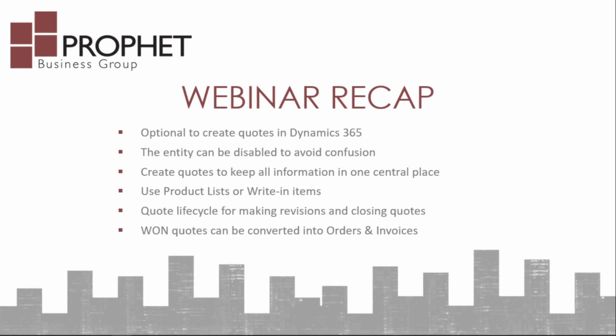So quick recap of what we went over today, today's webinar. The option to create quotes in Dynamics 365 is an optional functionality. If you are using another accounting package, different ERP software where you do your quoting, now we can also disable the quotes module in Dynamics 365 to avoid confusion.